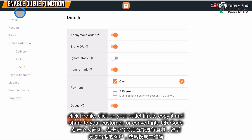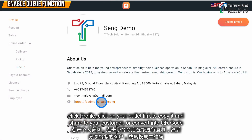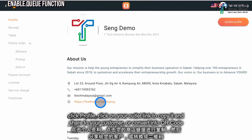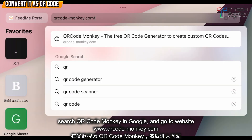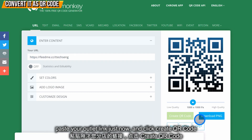After that, you can click on your profile and share this link. Or you can convert it into a QR code. From here, a tip is to go to qrcodemonkey.com and paste the link. Then just click Create.